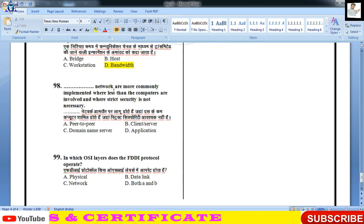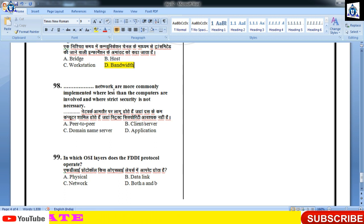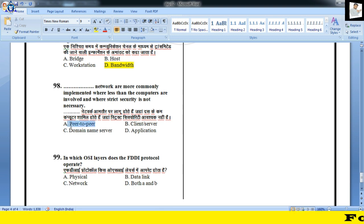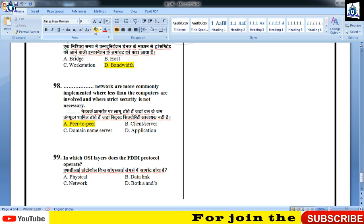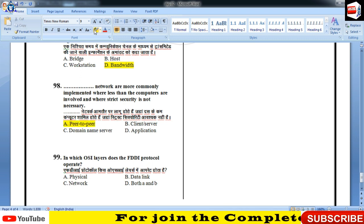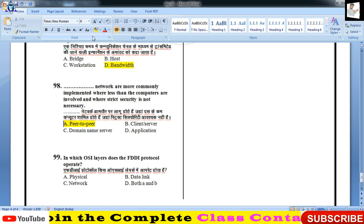P2P networks are more commonly implemented when less computers are involved and strict security is not necessary। Peer-to-peer connection होता है, one-to-one connection, जहाँ कोई strict security नहीं है, कम लोगों में use होता है, लेकिन fast data transfer देता है।